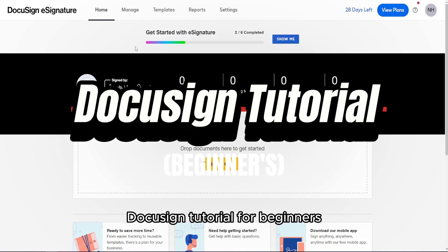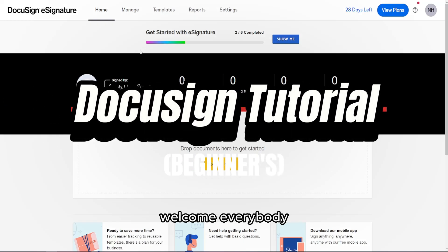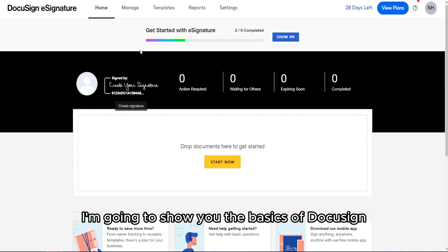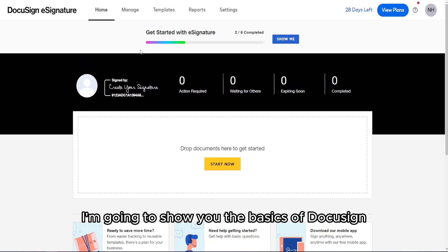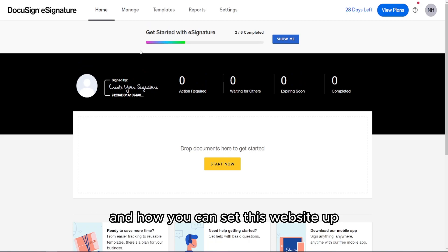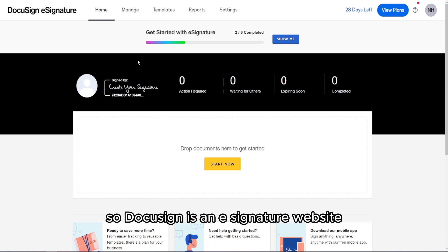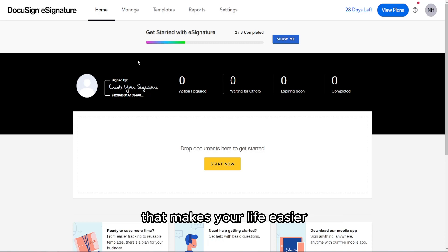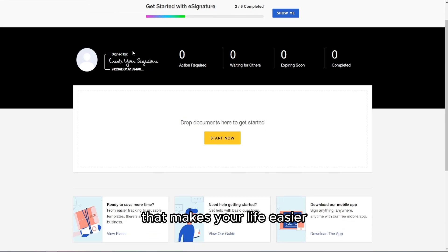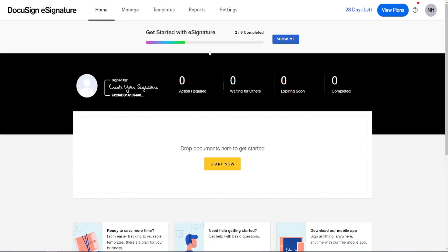DocuSign tutorial for beginners. Welcome everybody. I'm going to show you the basics of DocuSign and how you can set this website up. DocuSign is an e-signature website that makes your life easier.